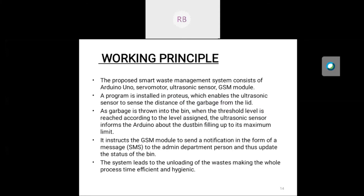The proposed smart waste management system consists of Arduino Uno, servo motor, ultrasonic sensor, and GSM module. A program installed in Proteus enables the ultrasonic sensor to sense the distance of the garbage from the lid. As garbage is thrown into the bin and the threshold level is reached, the ultrasonic sensor informs the Arduino that the dustbin is filled to its maximum limit. The Arduino then instructs the GSM module to send an SMS notification to the admin department, updating the bin's status and making the whole process time-efficient and hygienic.